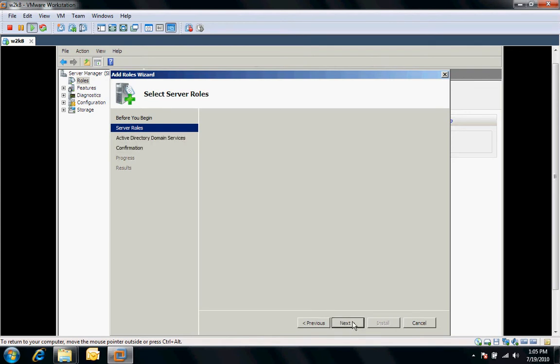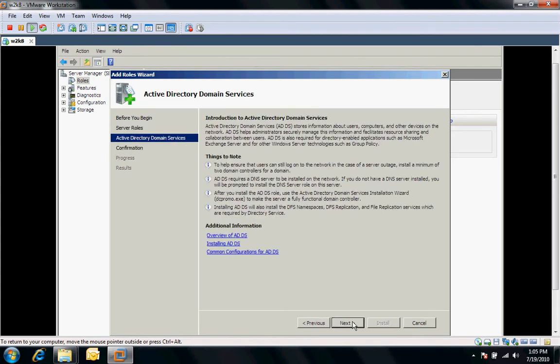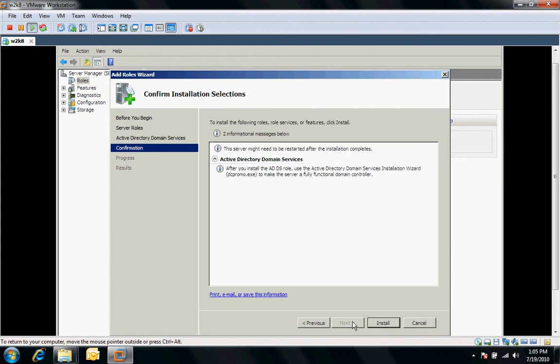We'll go next, just gives you some informational about that you must run the DC promo after you've got the directory services installed. It's going to give you a little summary again that you must do DC promo in order to finish up the, to make it a fully functional domain control.